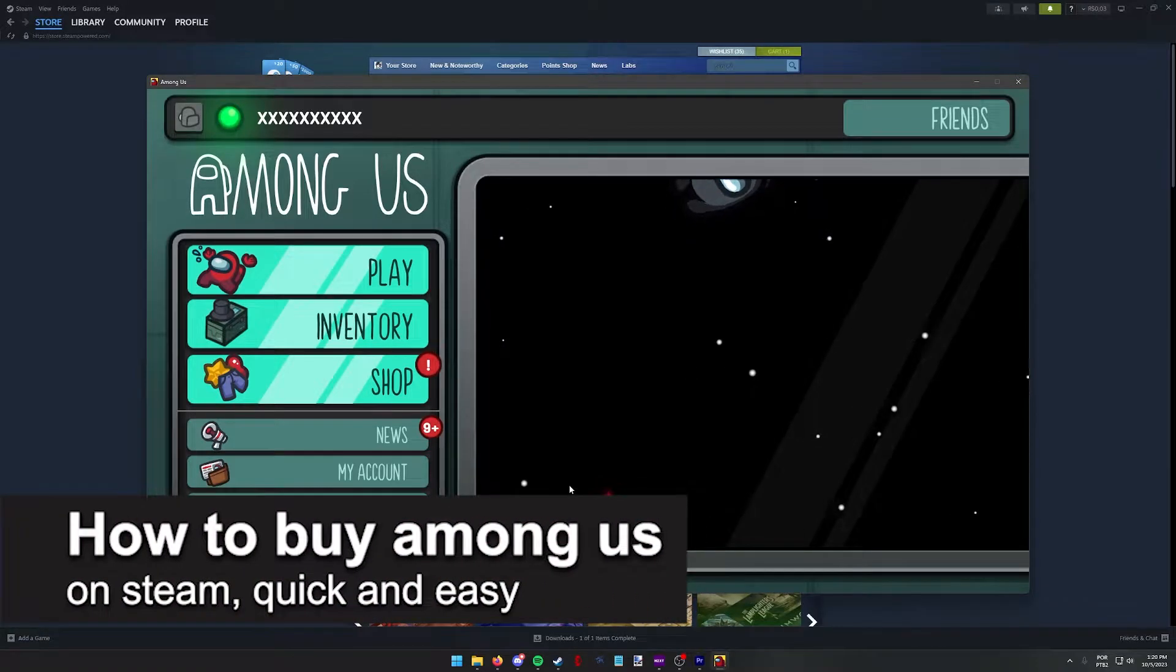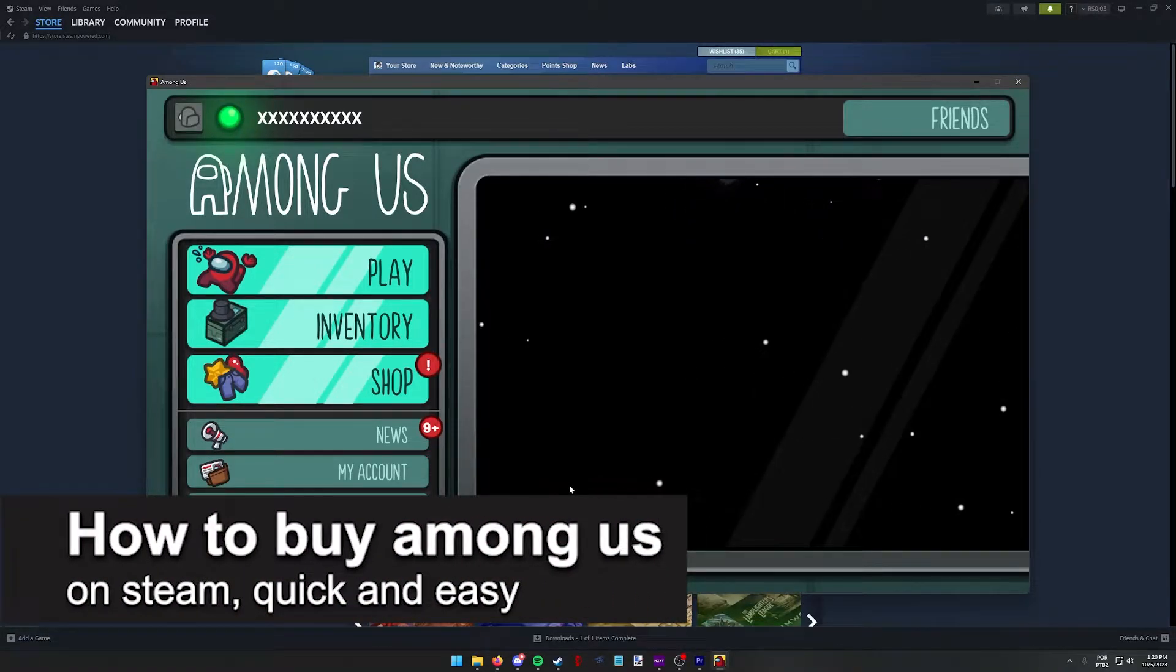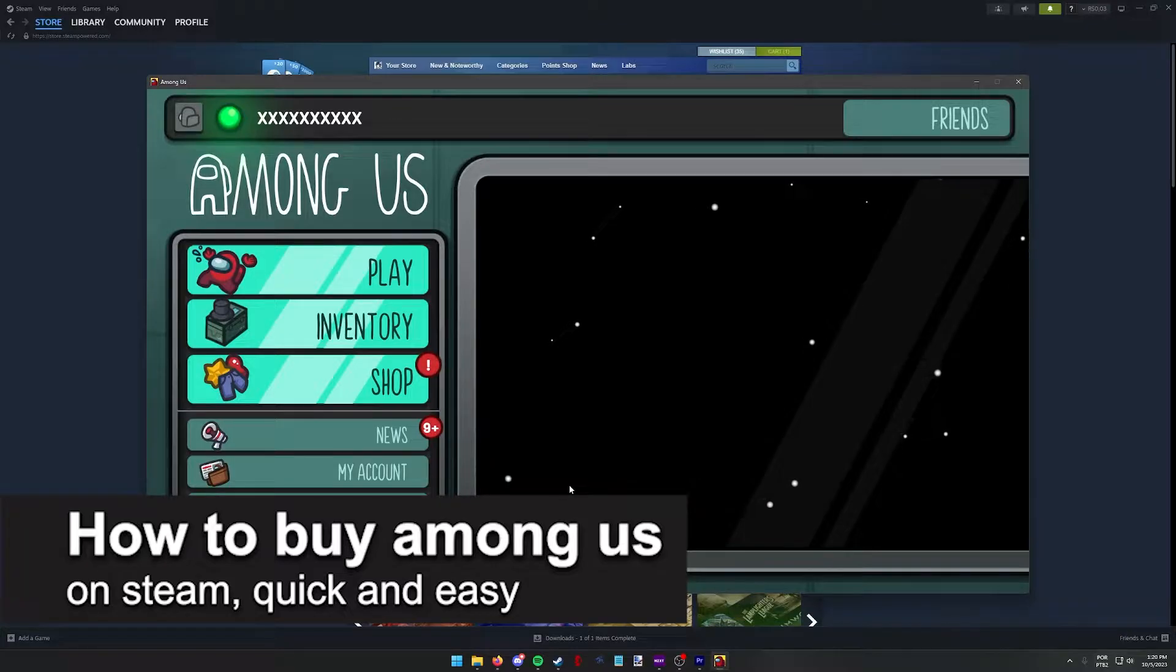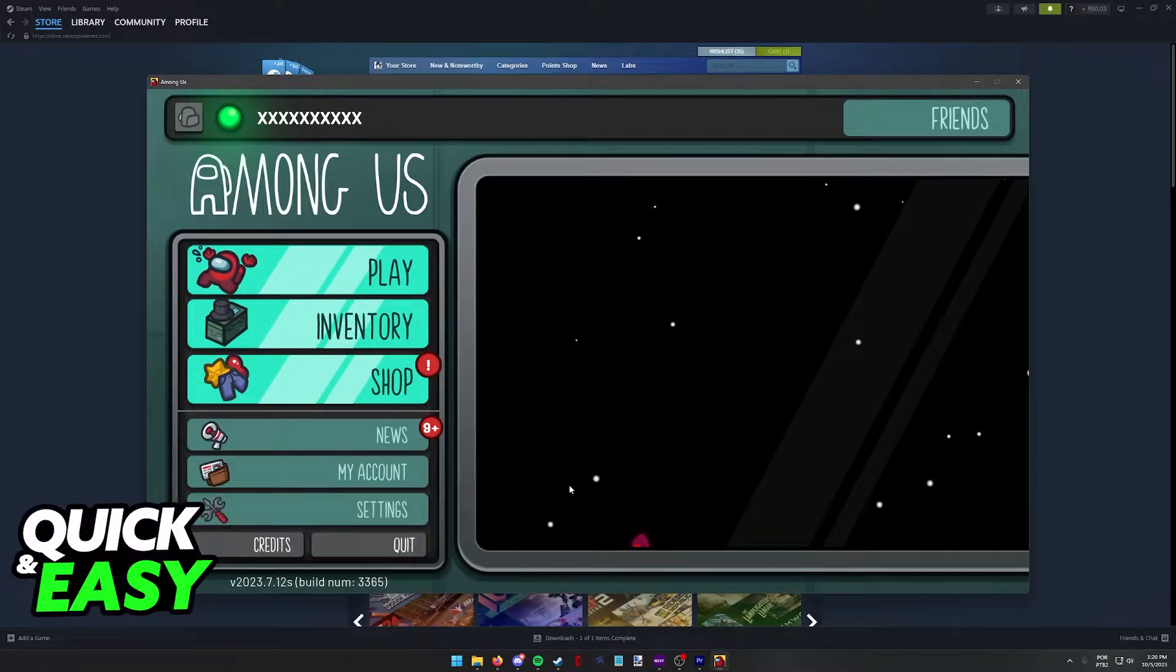In this video I'm going to teach you how to buy Among Us on Steam. It's a very quick and easy process, so make sure to follow along.